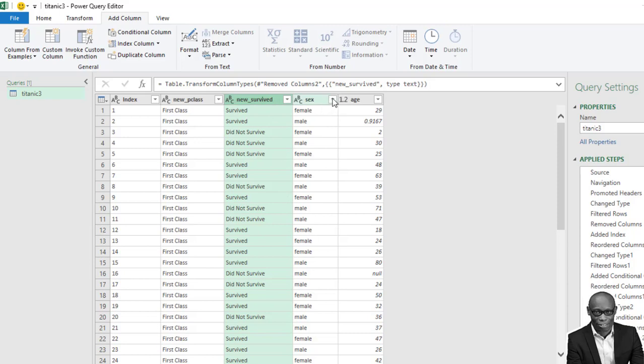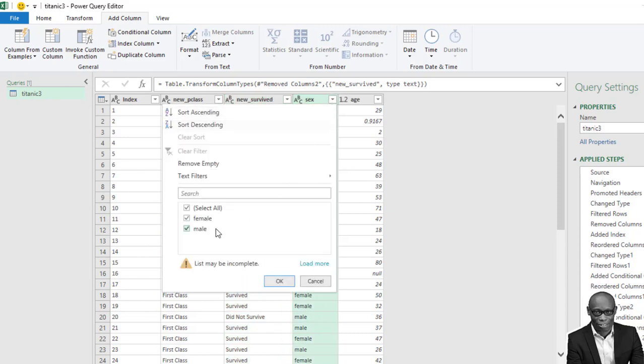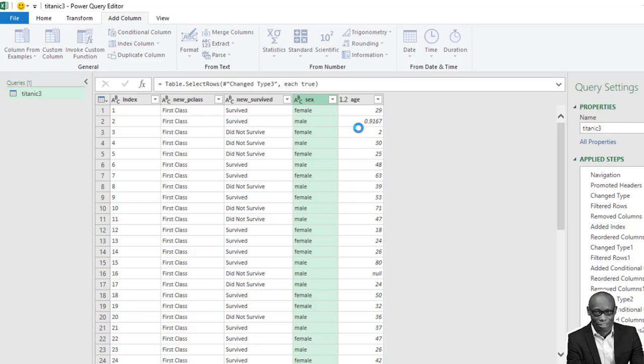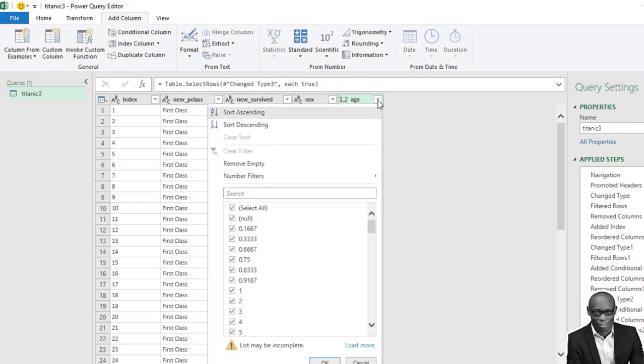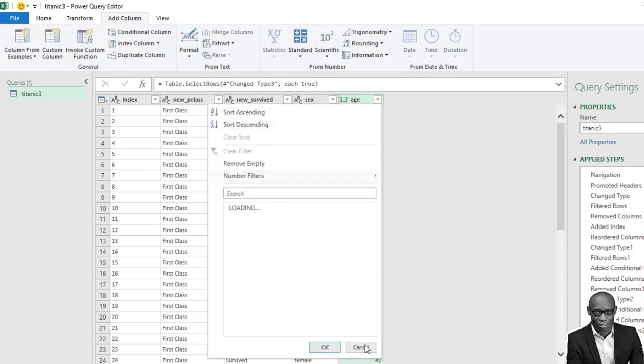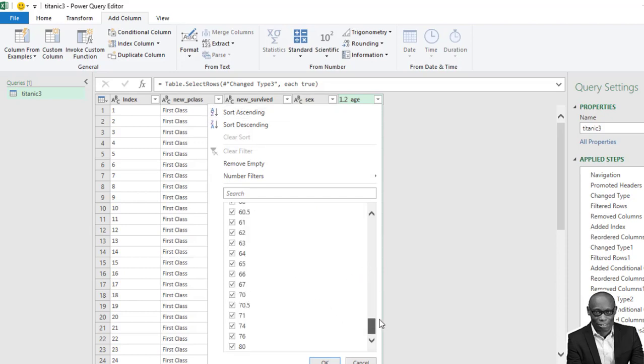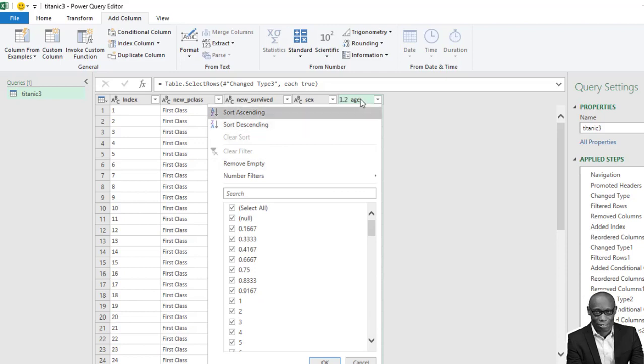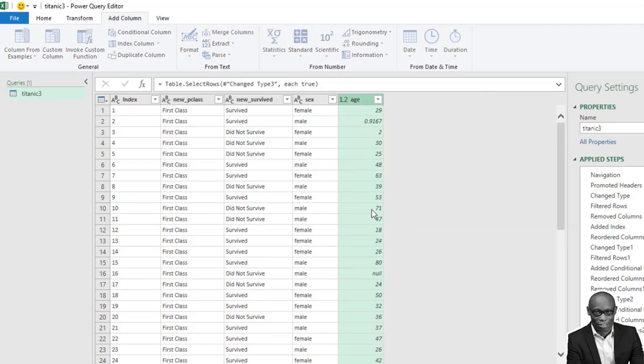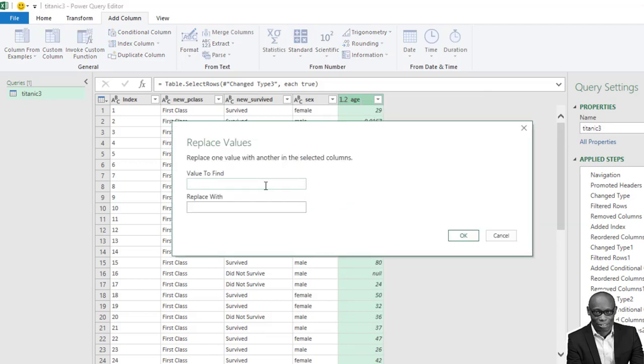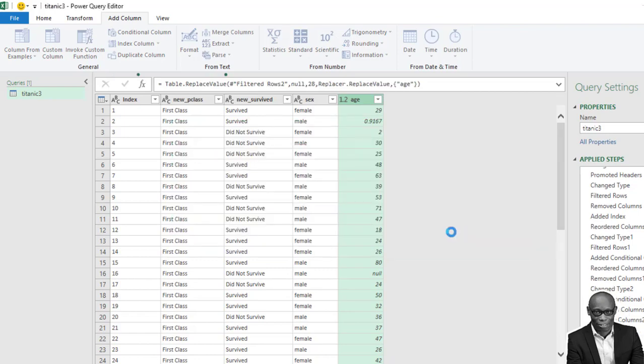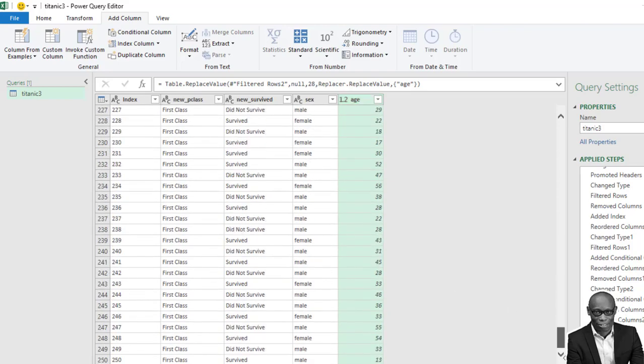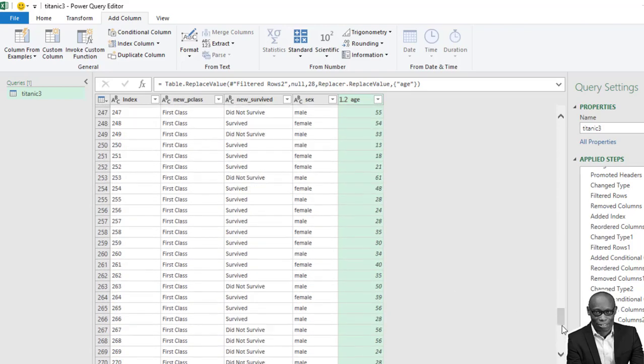Okay. So we look at this sex column. We have male and female. It is OK. Then in the age column, we have the different ages. And then we have the null, the blank. So we need to work on this blank. We need to replace the blanks with 28, which is the median. So right click on that column. We click on replace these values. We need to replace null with 28. And if we click on OK, we have this particular outline.